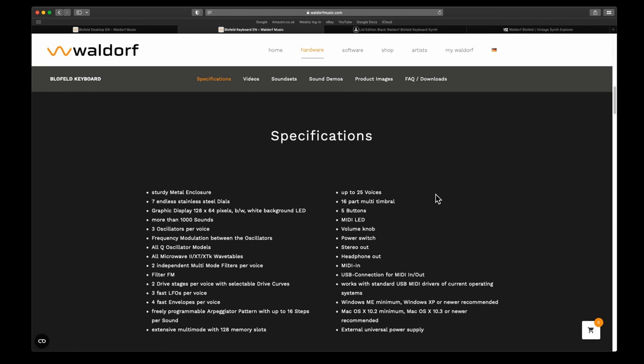Three independent multi-mode filters per voice. There's a filter FM, two drive stages per voice with selectable drive curves. It has three fast LFOs per voice, four fast envelopes per voice, programmable arpeggiator pattern with up to 16 steps per sound.